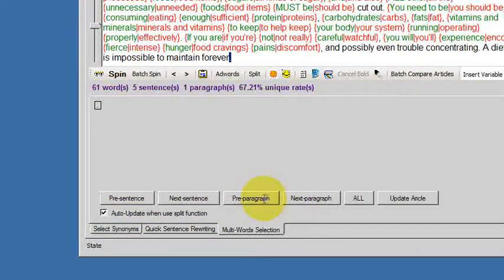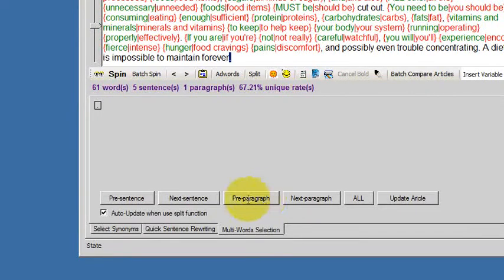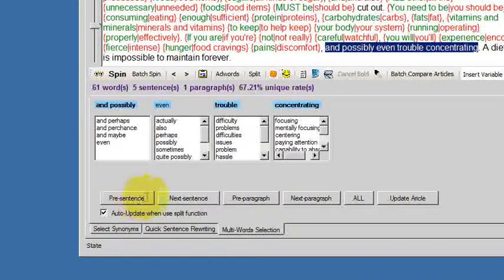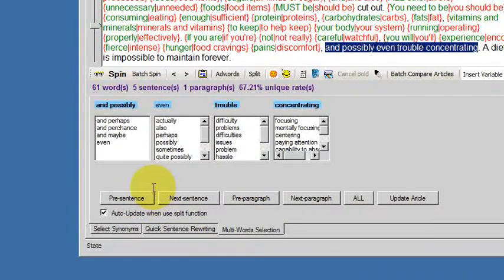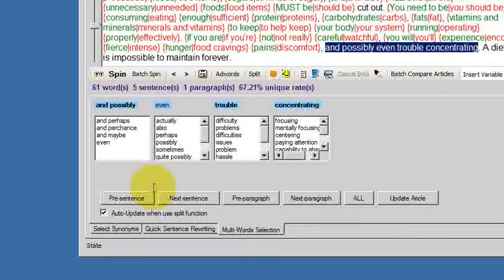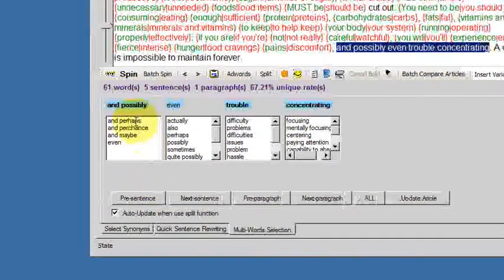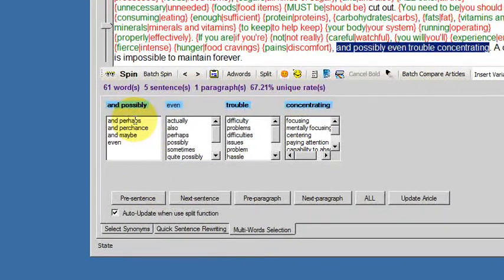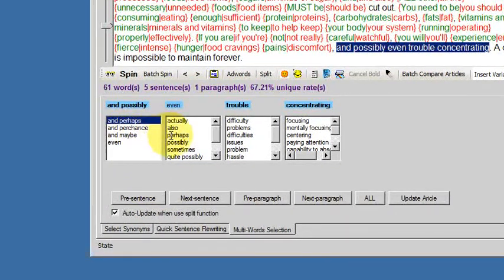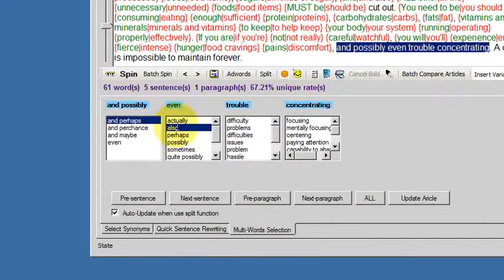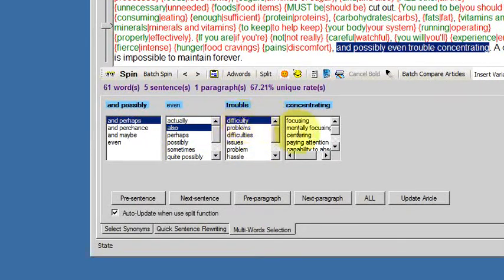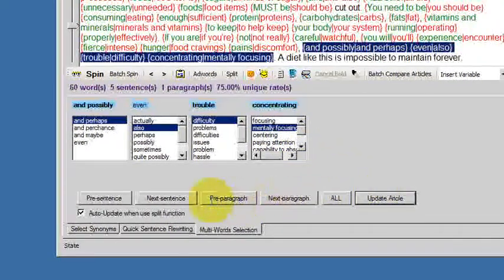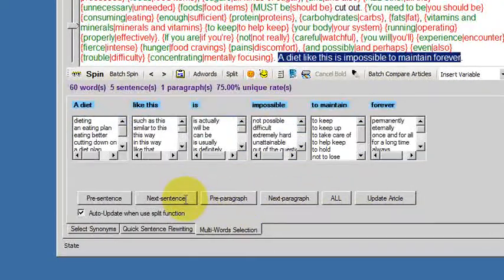So I hit previous paragraph. And possibly even trouble concentrating. And perhaps also difficulty mentally focusing. Update.